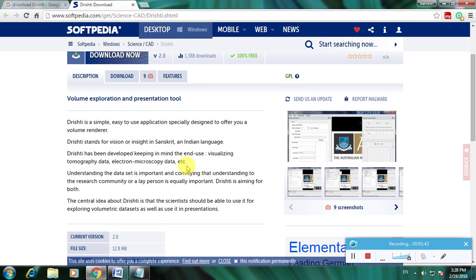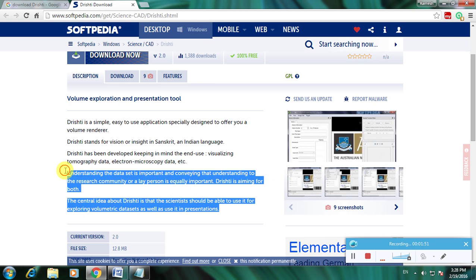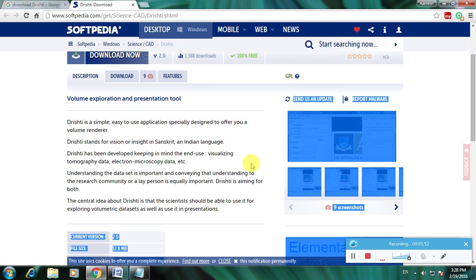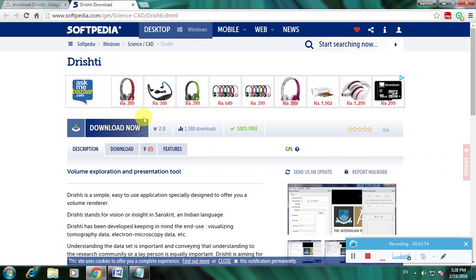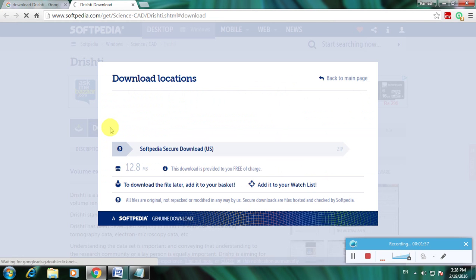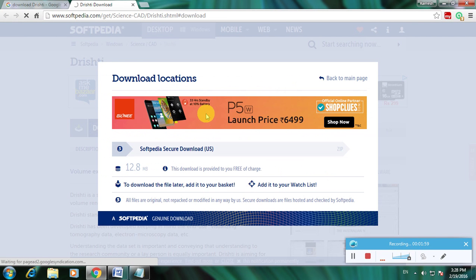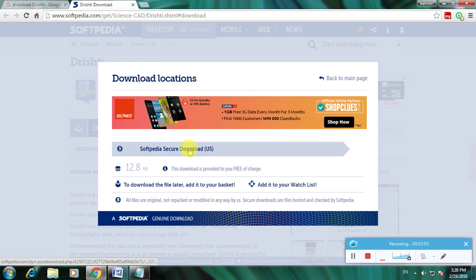Understanding the data set is important and so this is a full description about that. Here is a download available now. Click here, so it asks the download location. I want this download location, that is Softpedia. Choose download and click here.